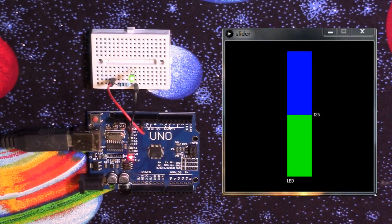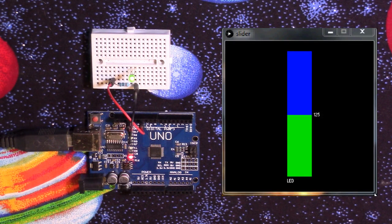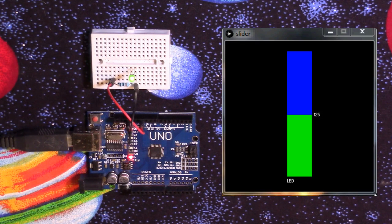Welcome to Processing for Arduino, episode number 2, Sliders.